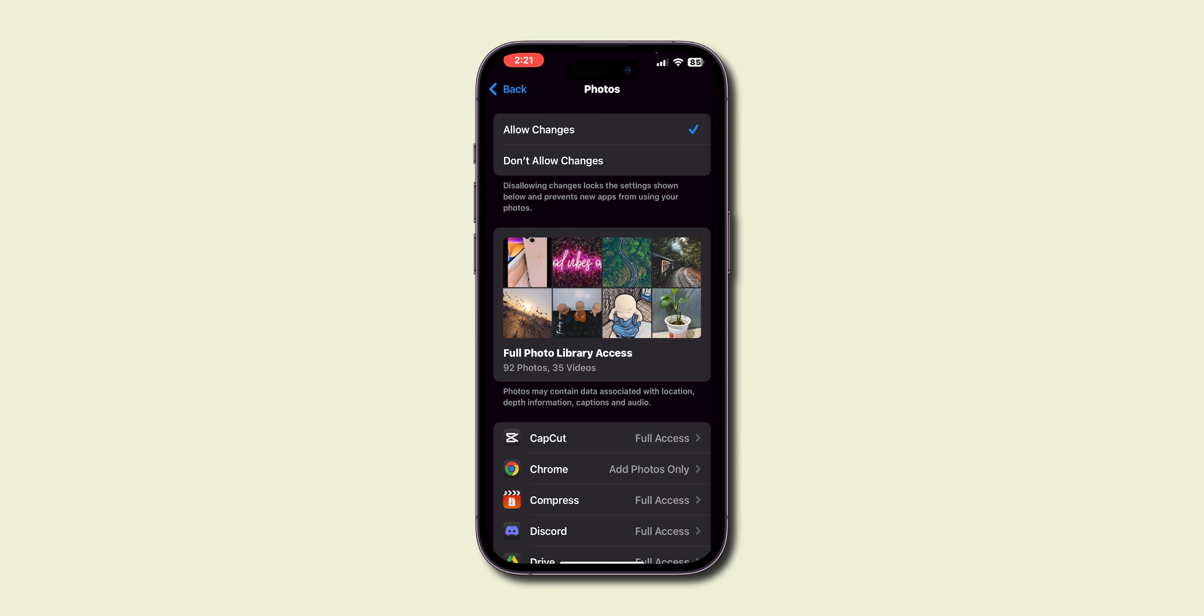Next, tap on Content and Privacy Restrictions. In the Privacy section, select Photos. Make sure Allow Changes is selected.